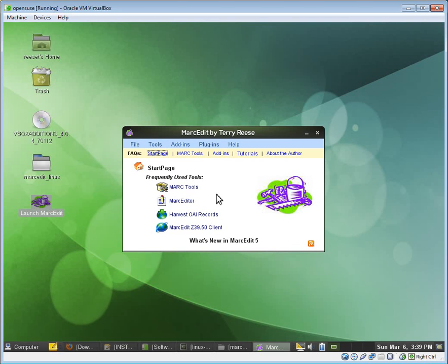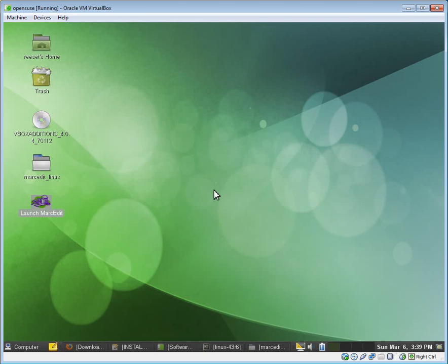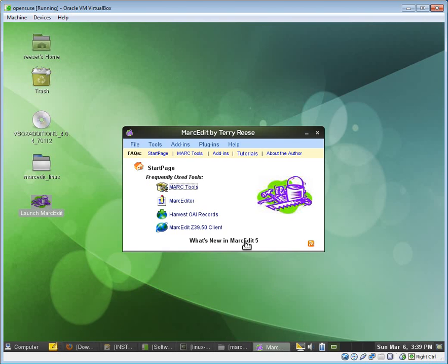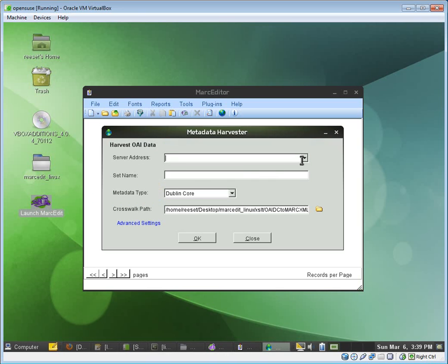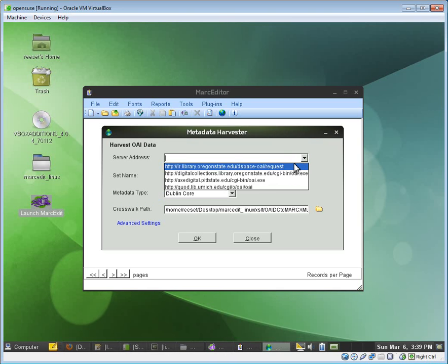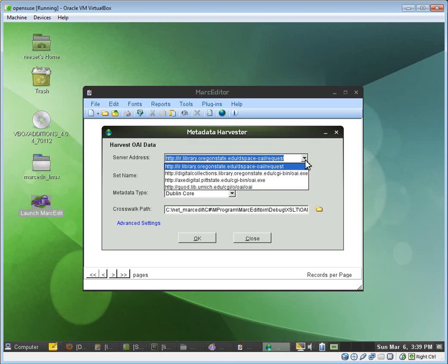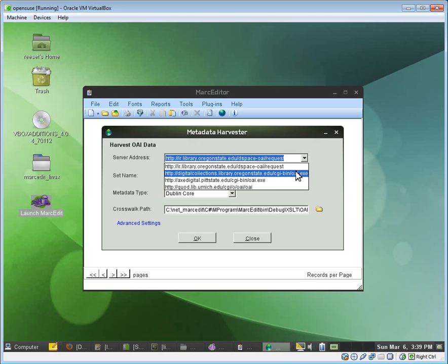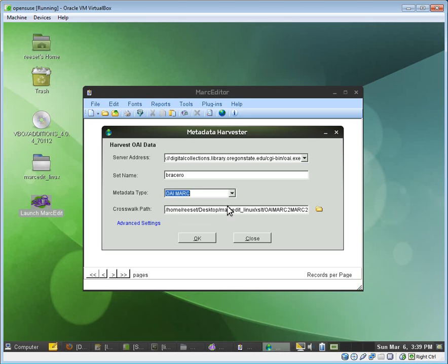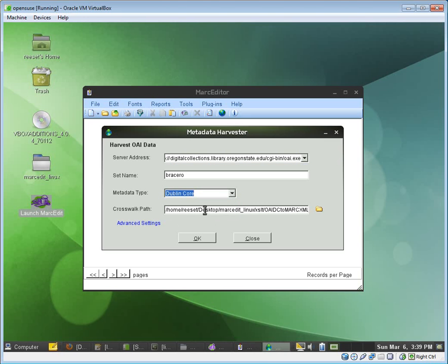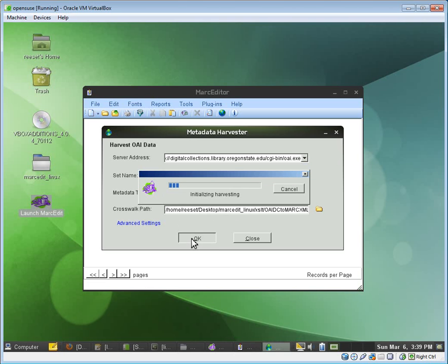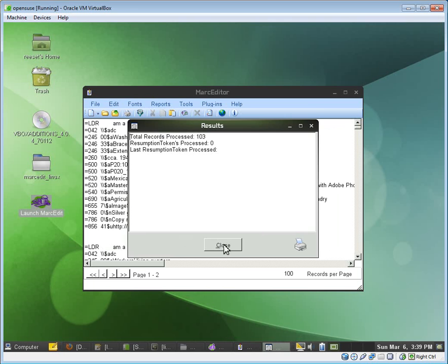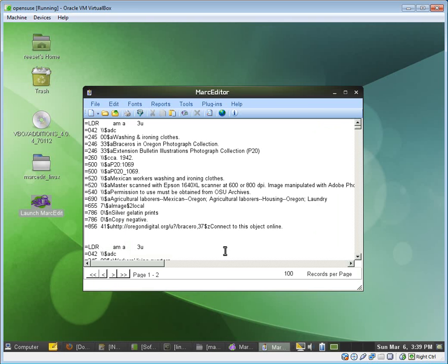And so now we can run the MarcTools function here, which will let us process Marc Records. We can harvest data via OAI. So really quickly, we'll just go ahead and harvest a small collection from MarcEdit from the OSU resources. And we can see that it's pointing to the particular file I want. I can tell it OK. It goes out and harvests my 103 records and translates them into Marc. So done really quickly here.